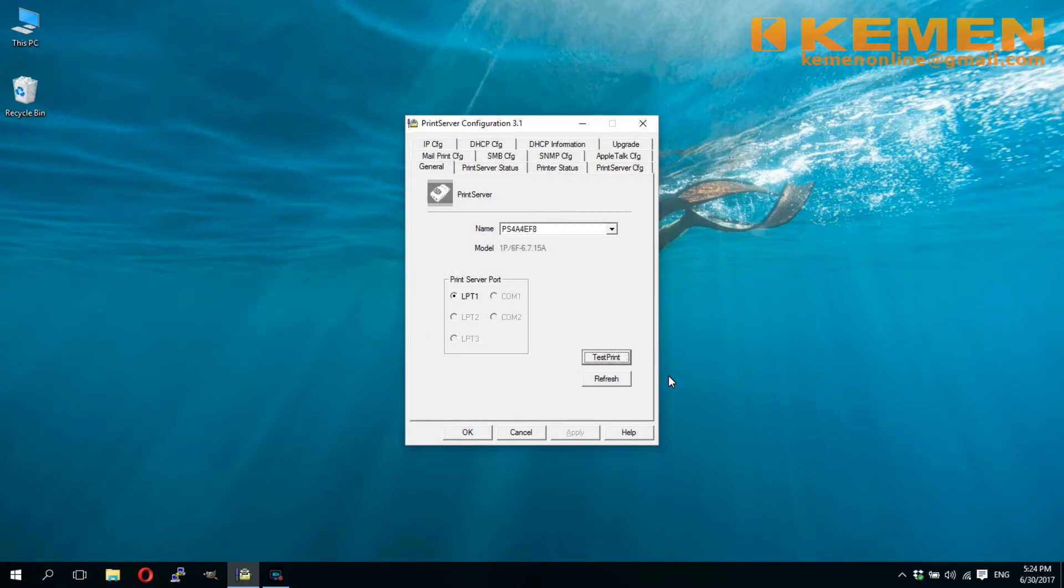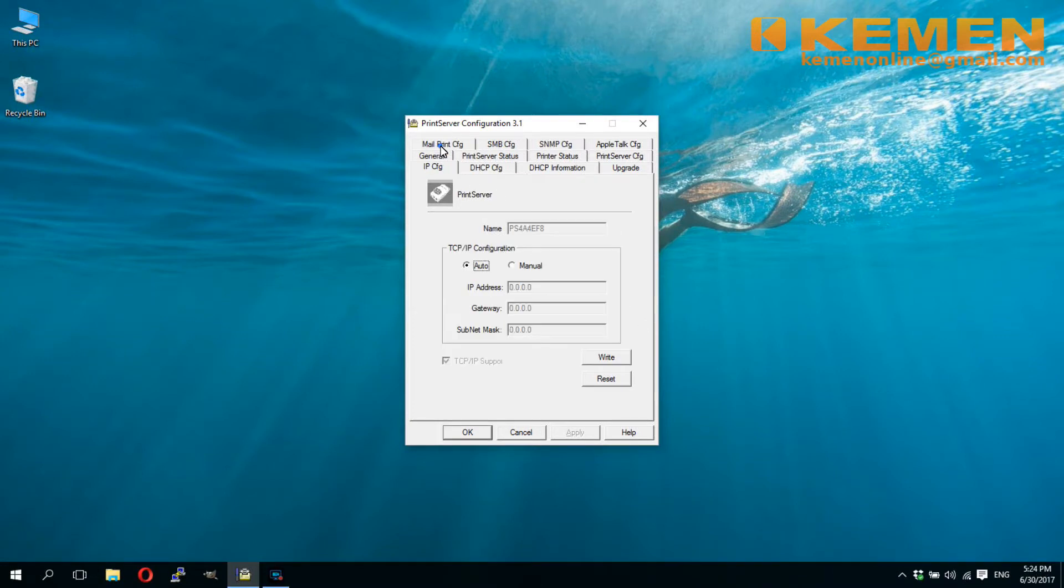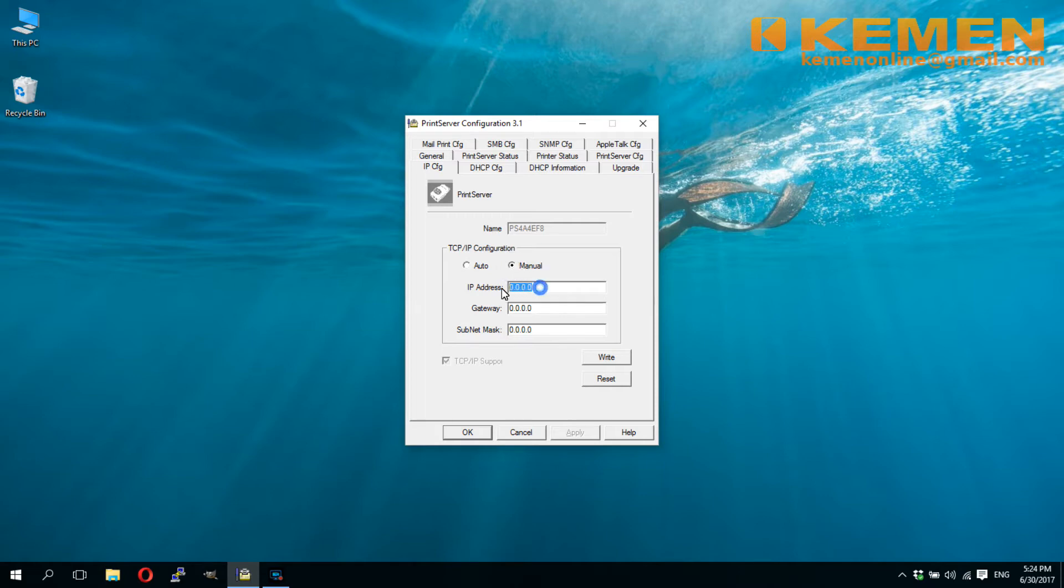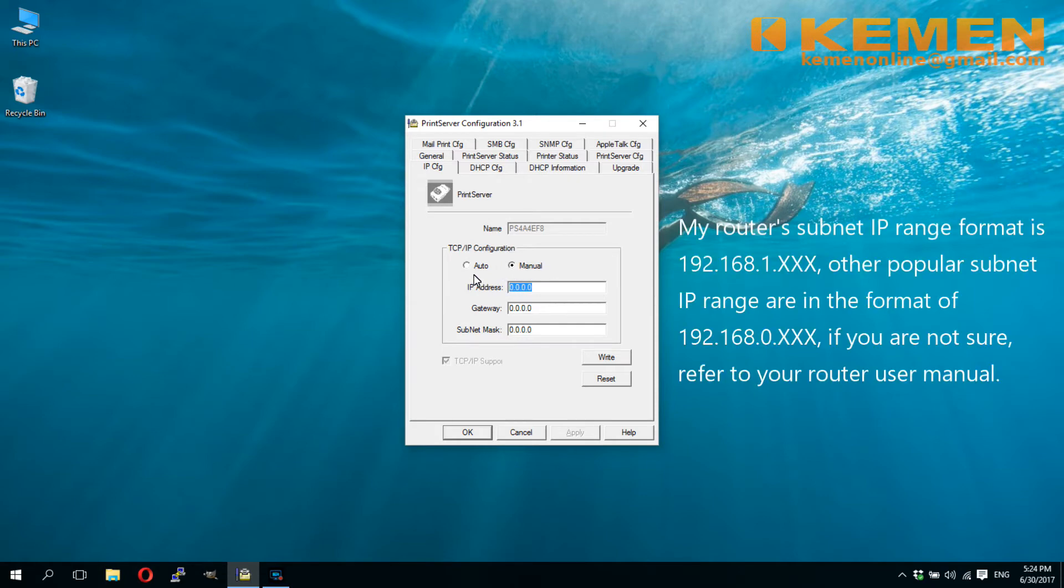Next, we need to link it to the network so that everyone in the network can print to it. The most versatile way to set up the link is through TCP IP. This method is universal and available in almost all operating systems. Click the IP config tab. Select manual, key in the fixed IP address that you plan to use on this print server. The IP range and format are router-make-dependent. If not sure, please refer to your router's user manual.